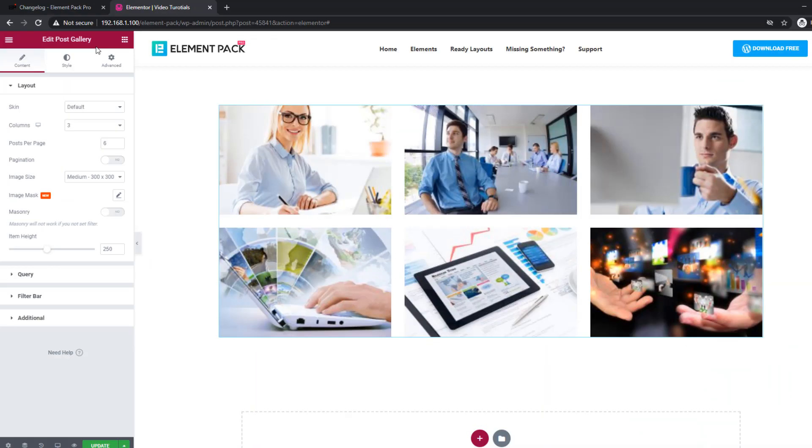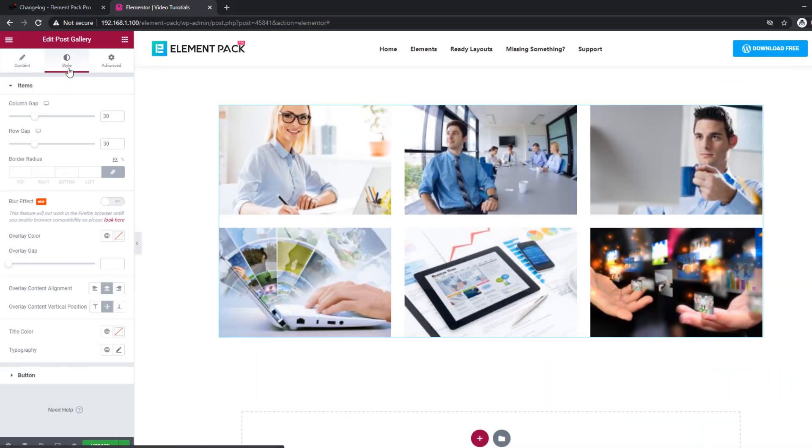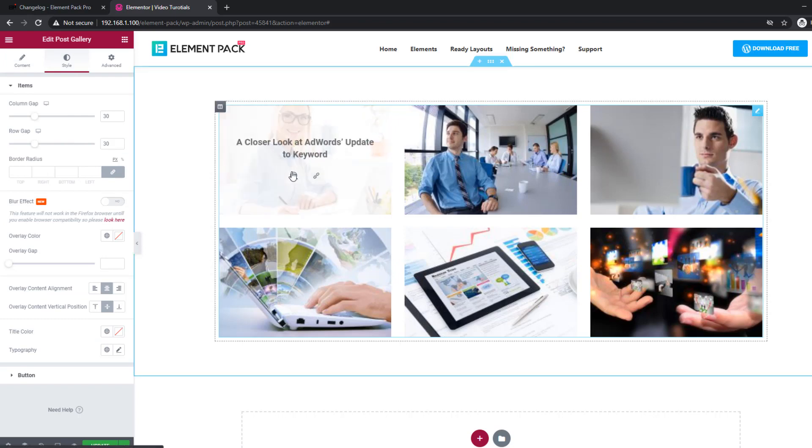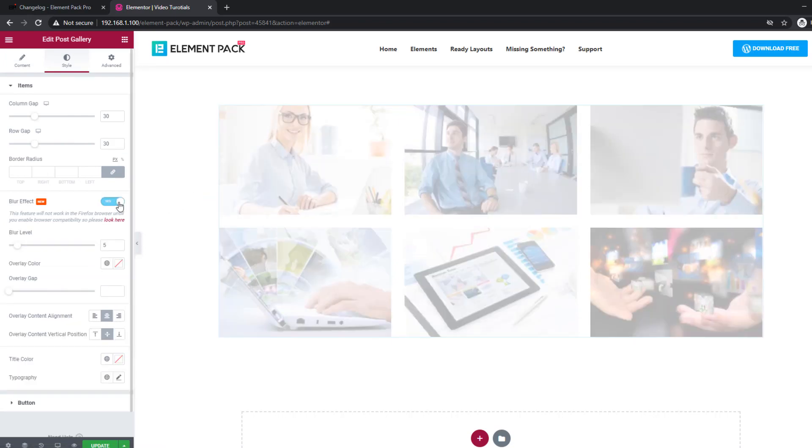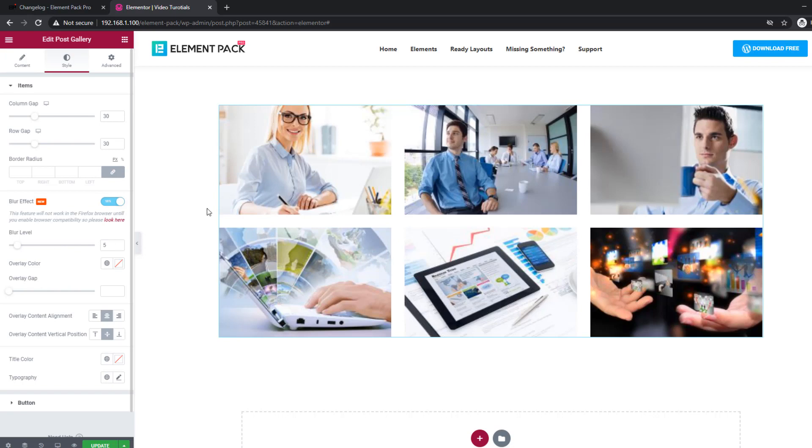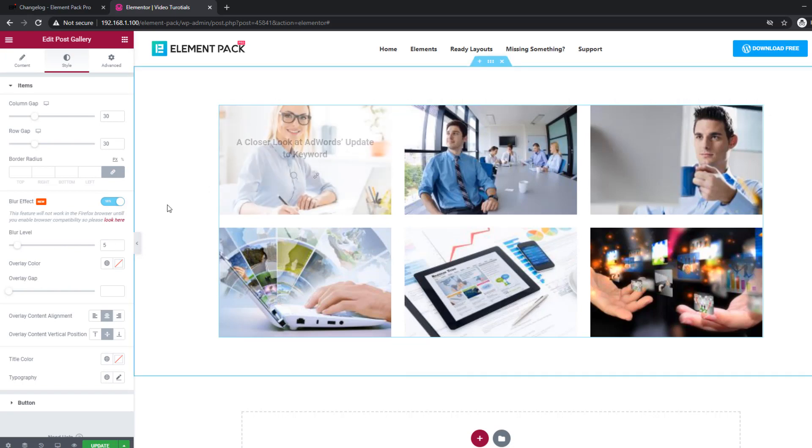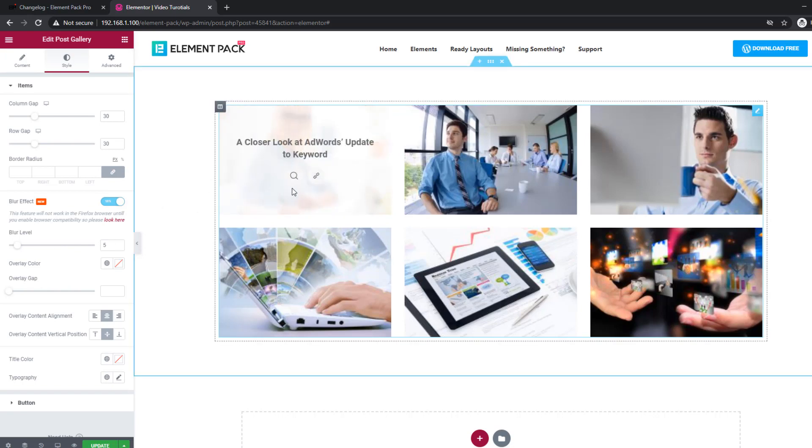ElementPack has added blur effect option in widget skins like Alice from Carousel, Trinity from Post Block, Trocia from Post Grid, and some more widgets.